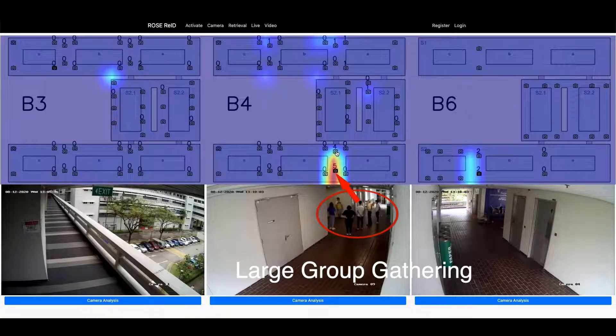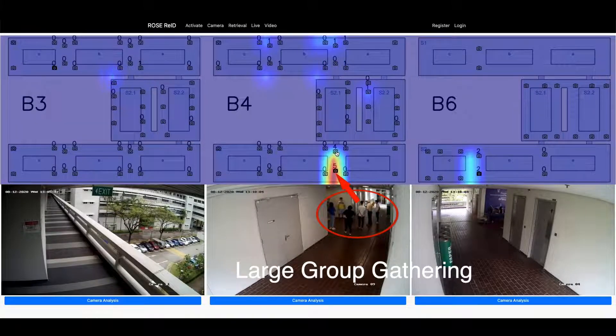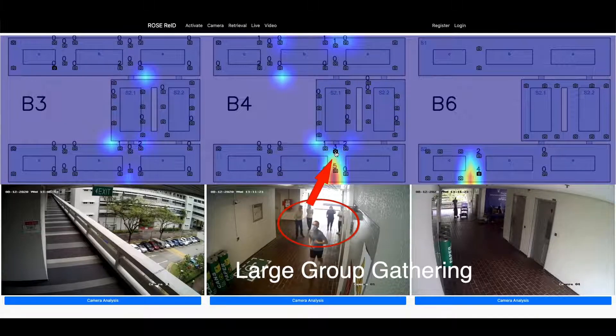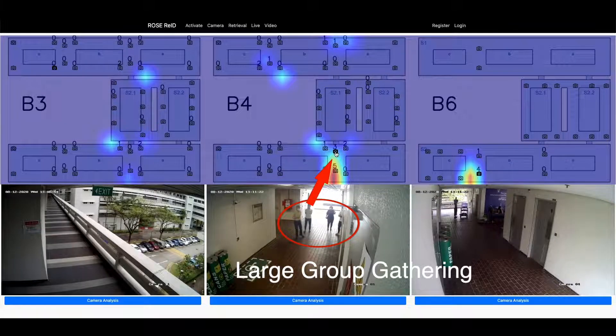We leverage the use of object detectors to identify and estimate the number of people in a destination area to highlight large group gatherings.